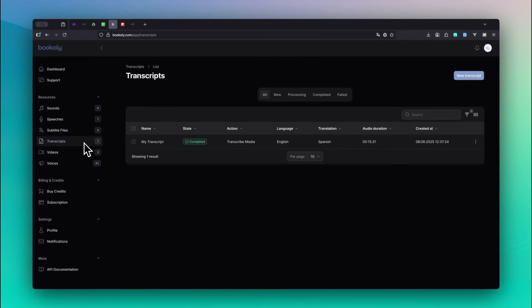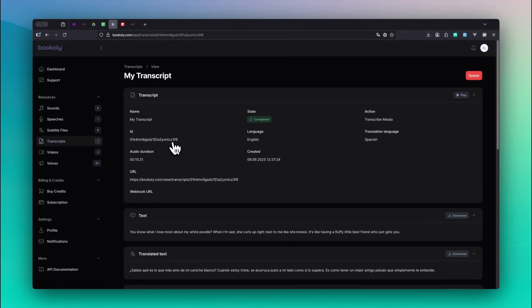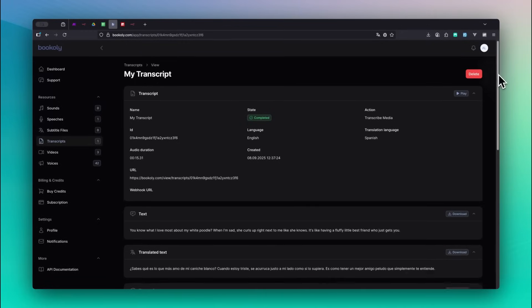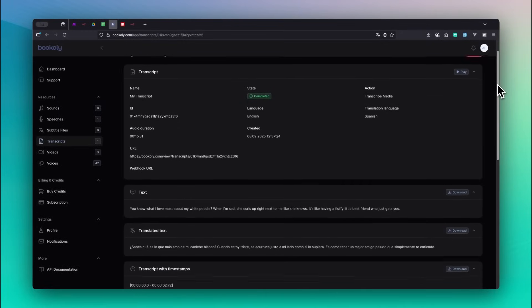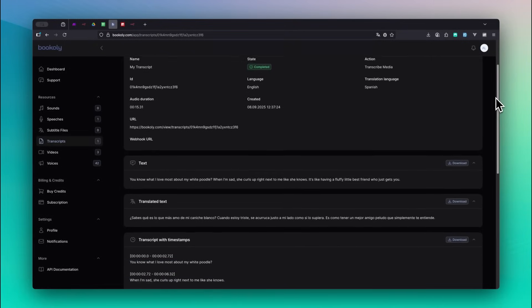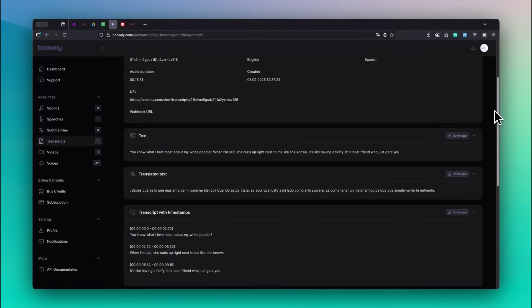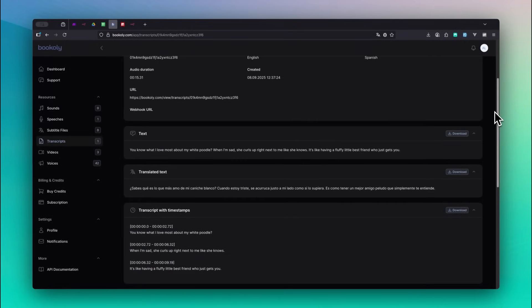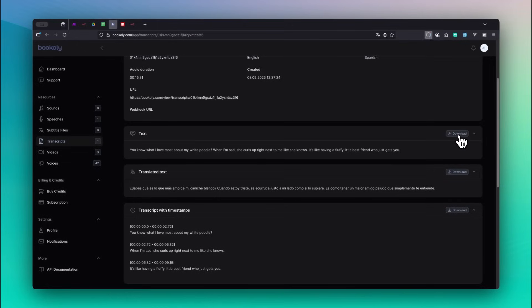Go to the transcripts section and click on the transcript we just created. Here you'll find the full transcription, the translation, and the breakdown with timestamps. You can simply click on any text block to copy it to your clipboard, or download the entire transcript as a text file with all content included.